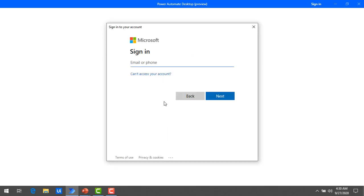It will ask for your credentials to log in to the Microsoft Power Automate Desktop. We will use the same credentials we used for flow.microsoft.com with the subscription for Power Automate Desktop. Please provide your email ID and password and click on next.